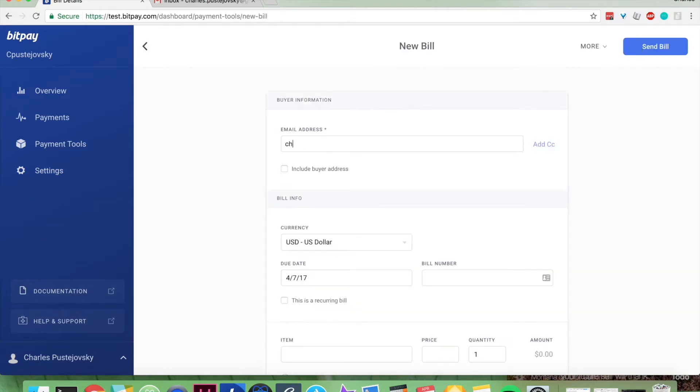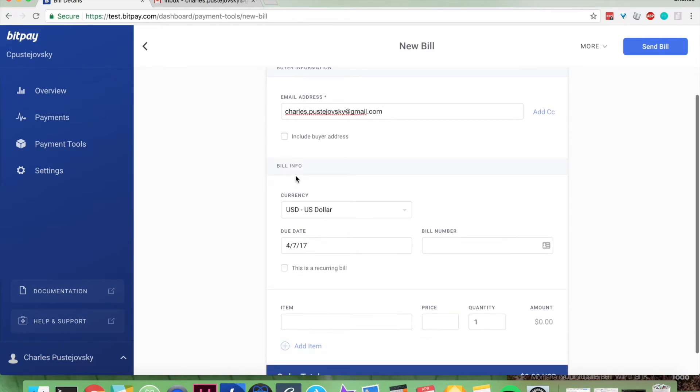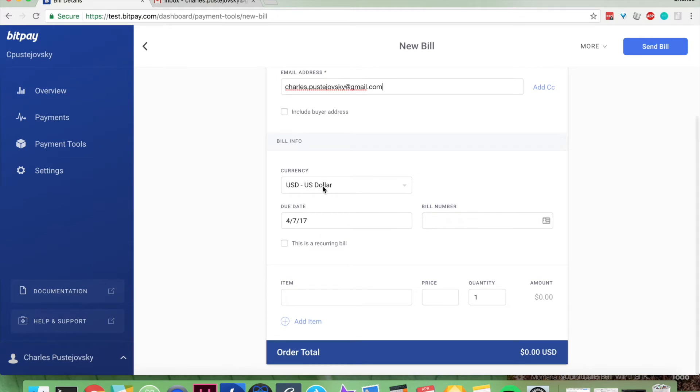Enter the email address of the recipient. You can include their address if you want to, but you don't have to. Include the currency that the bill is going to be in, its due date, and a bill number if you want. You can make it a recurring bill if you want, but you don't have to.